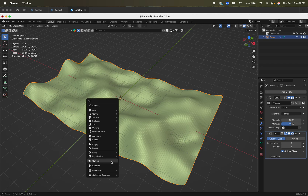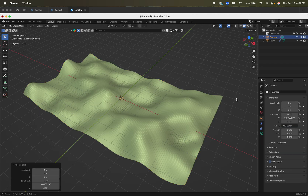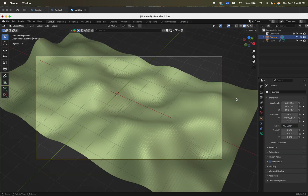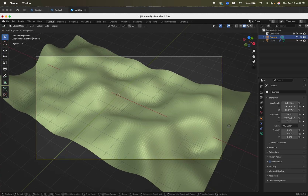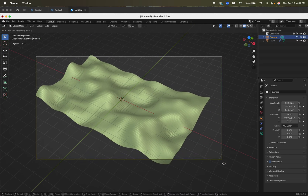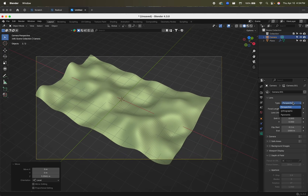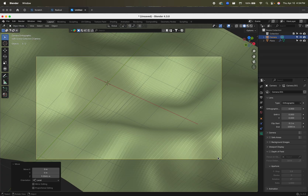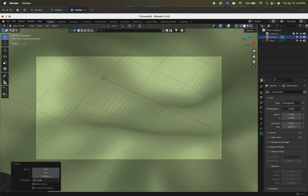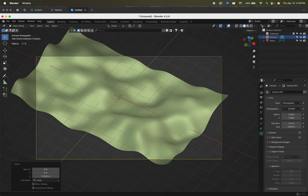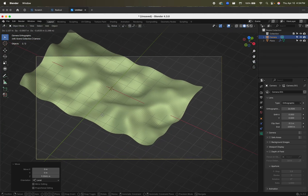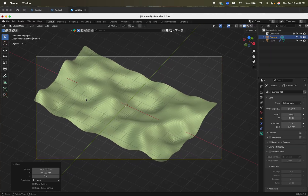Now we're going to bring in a camera and position it. For the camera, I'm going to set it to orthographic — you don't need to do this, but it's just what I'm doing here. Bring it to about there. Now that plugin is turned on.